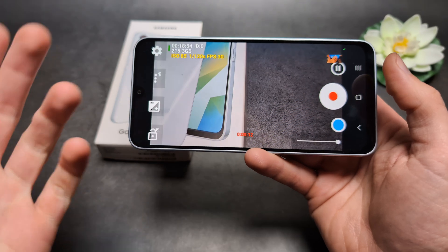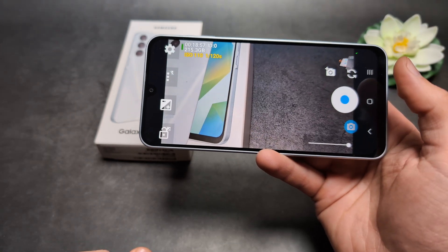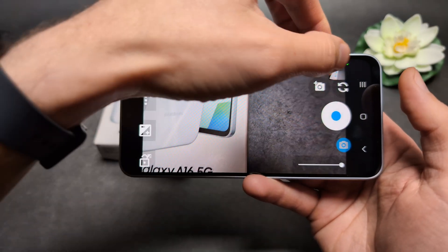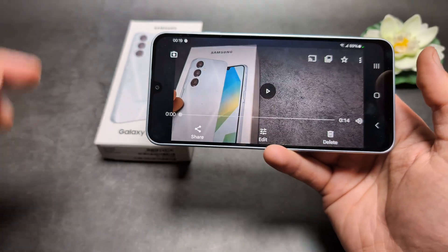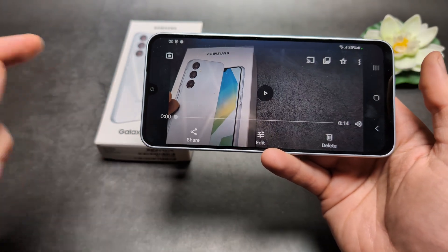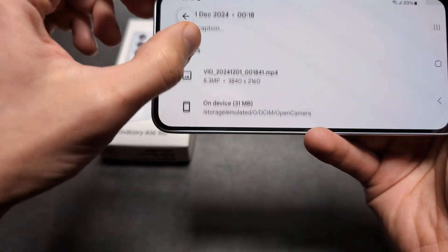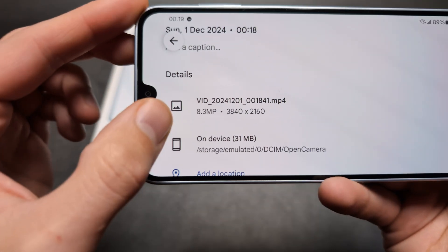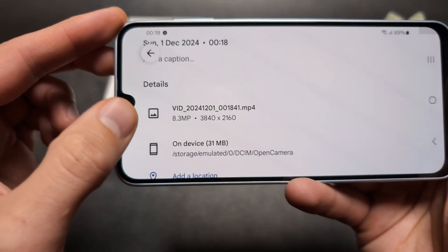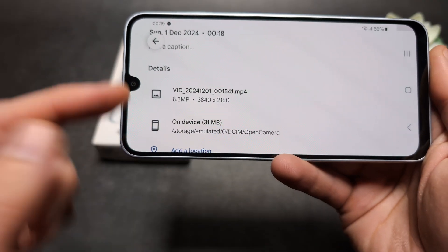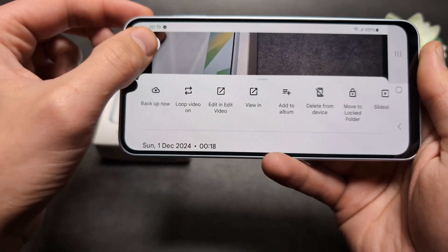We can check the recorded video and look at the details — you can see it's actually recorded at 4K. Storage space does take up quite a lot though.